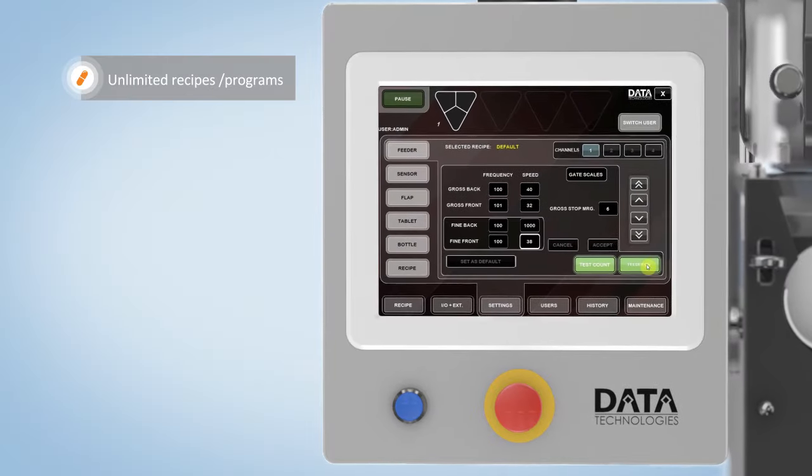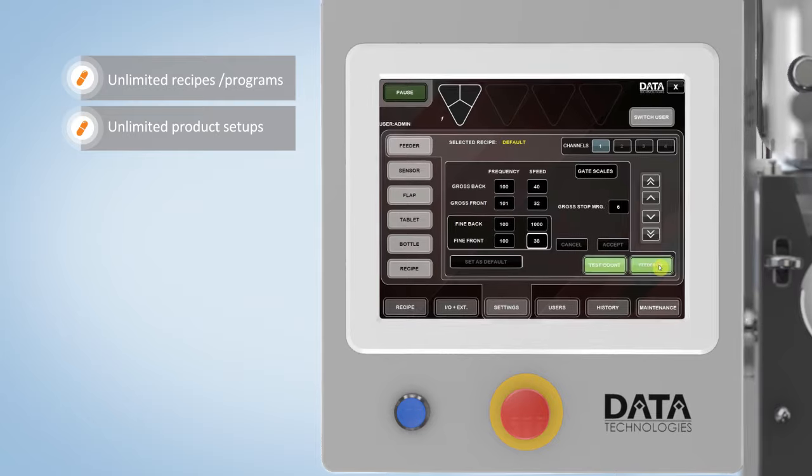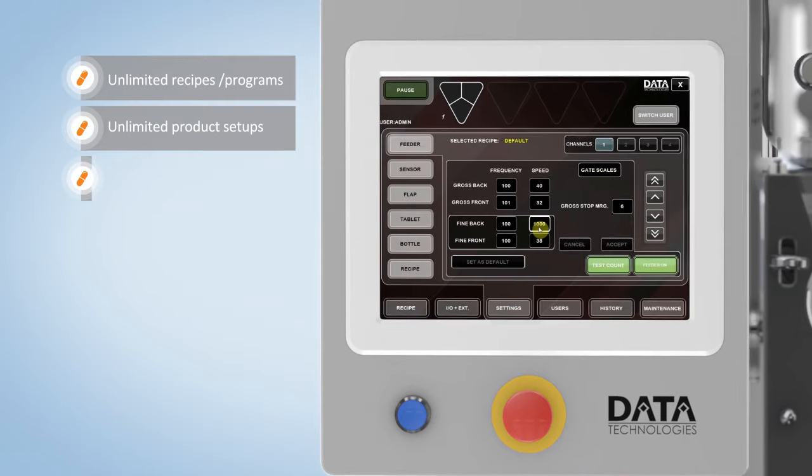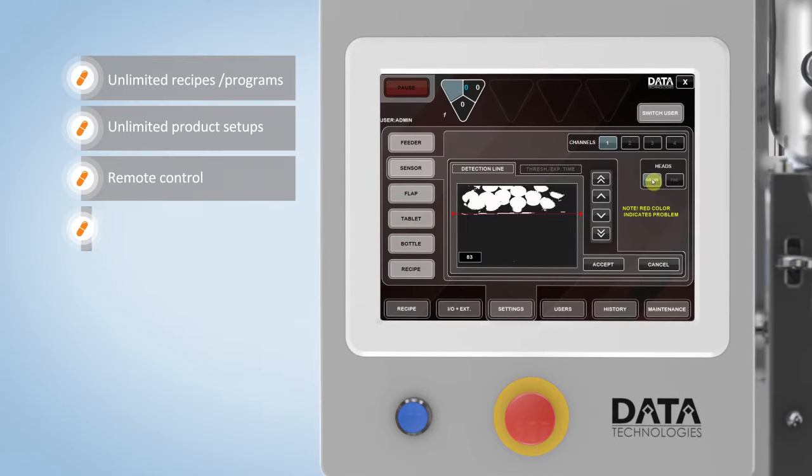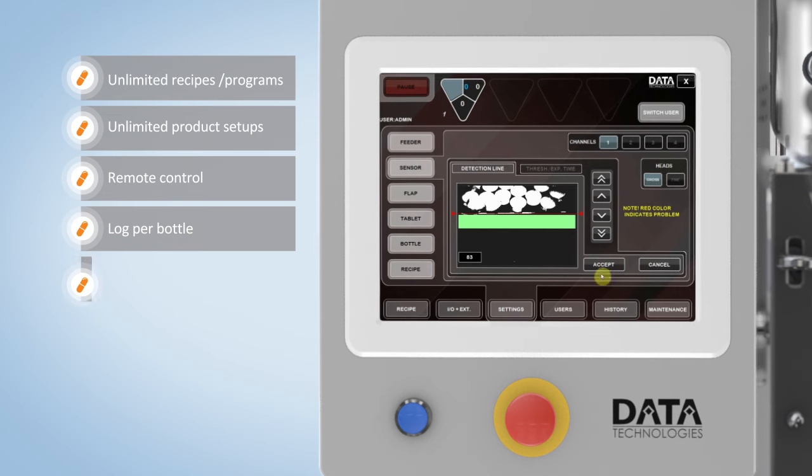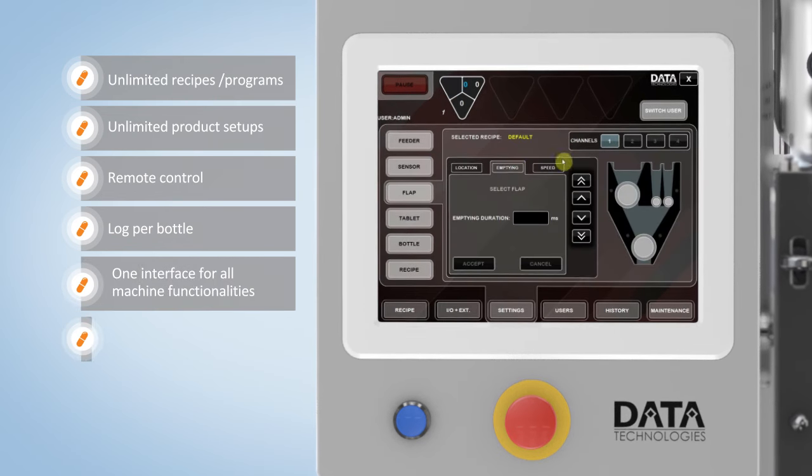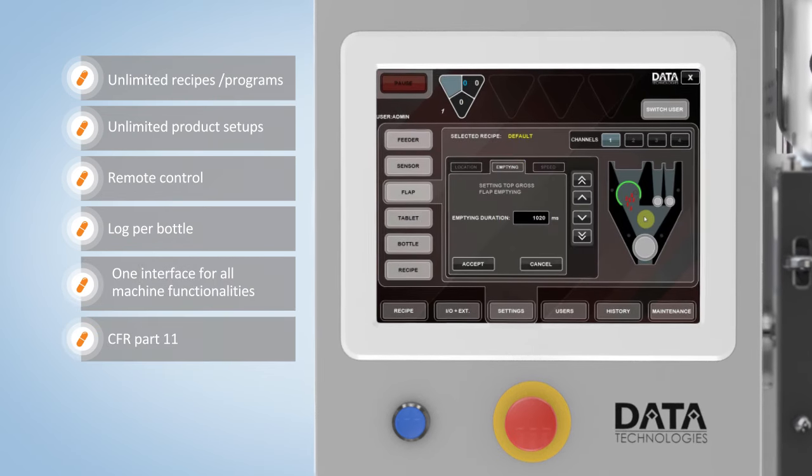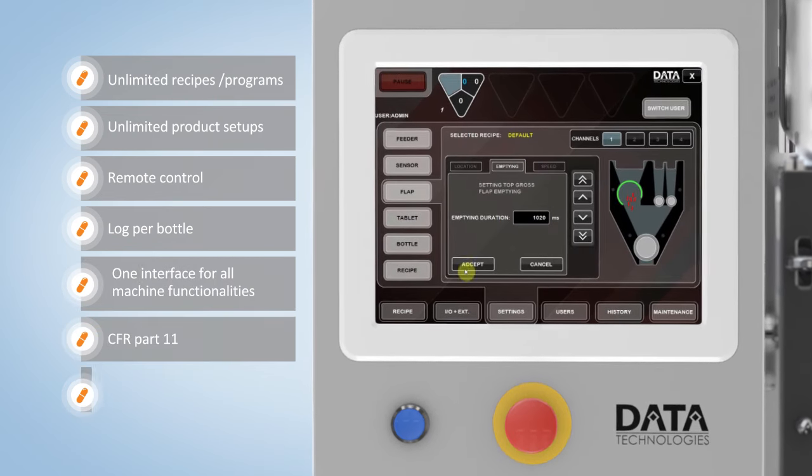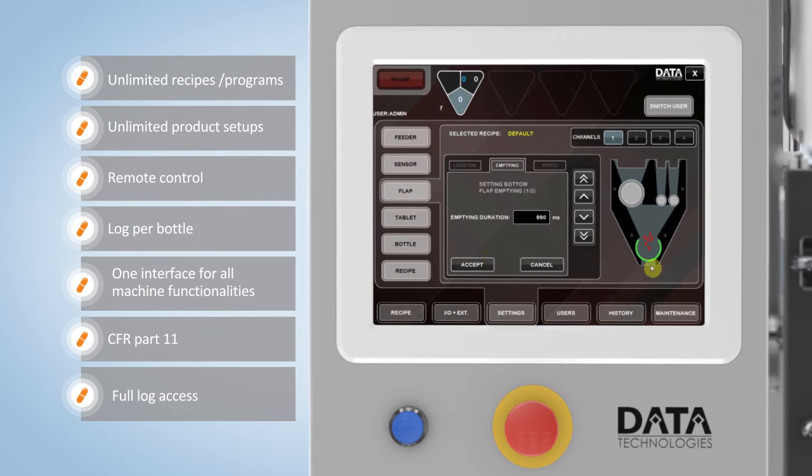The ICU is operated through a PC-based color touch panel. All internal and external machine functions are controlled through a single HMI, which fully complies with CFR Part 11.